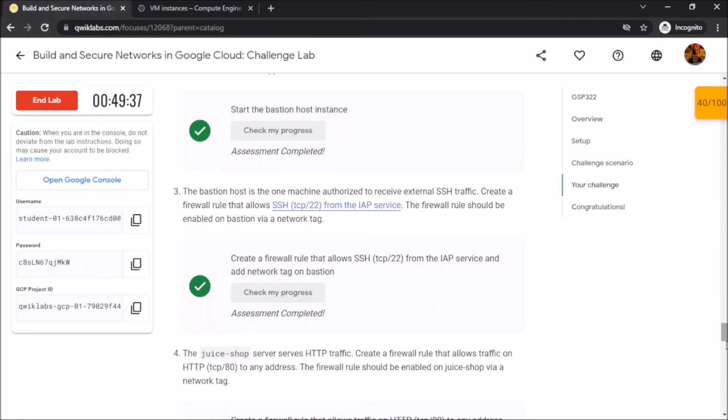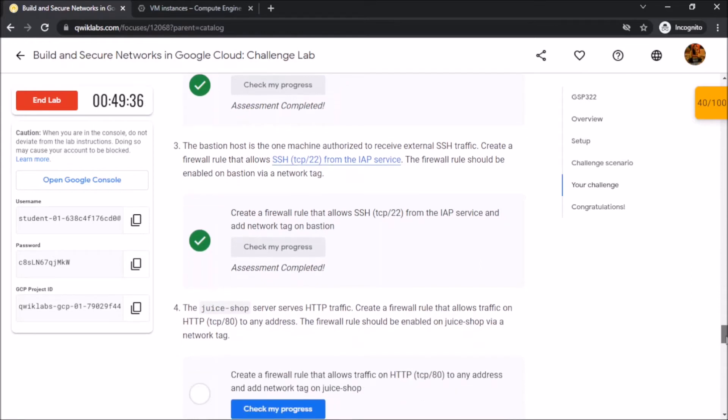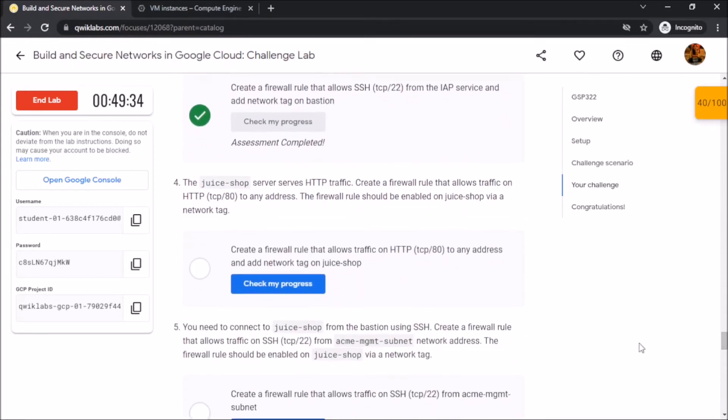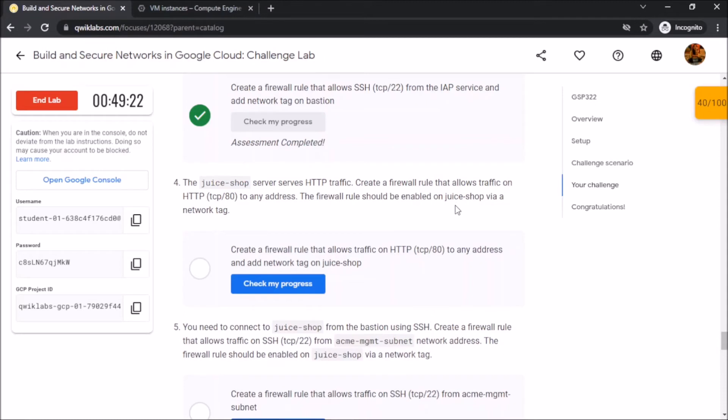We have to create a firewall rule that allows traffic on the HTTP port, i.e. port 80, to any address and the firewall rule should be enabled on Juice Shop via a network tag.